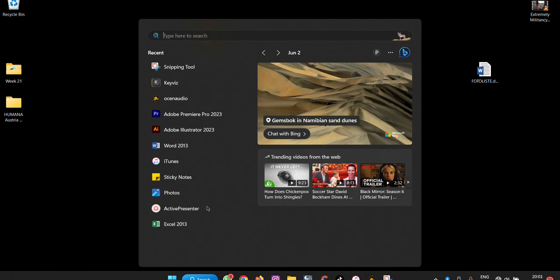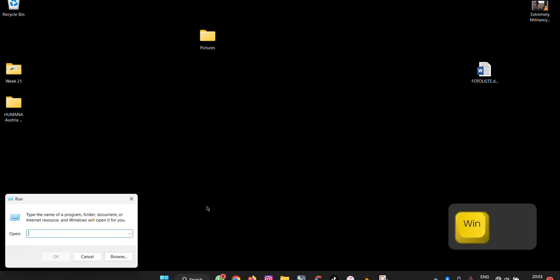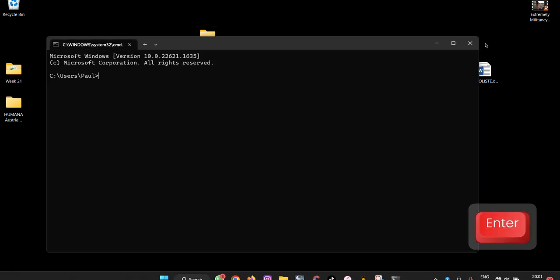What if you want to access the run dialog that allows you to run commands? You press Windows plus R and then write CMD and you are able to access your command prompt.